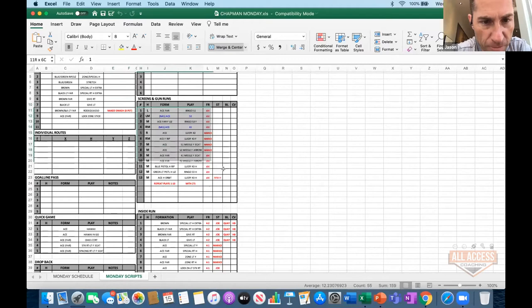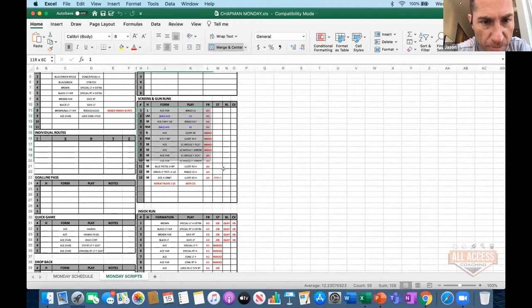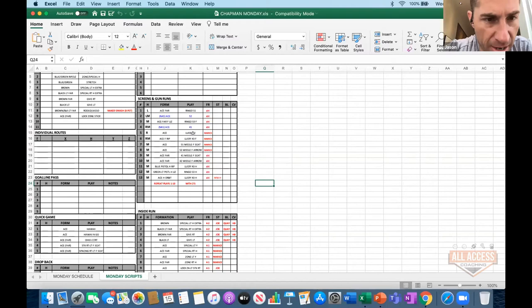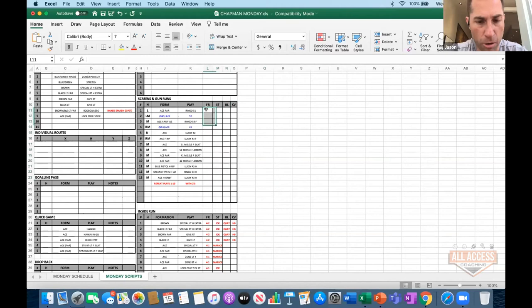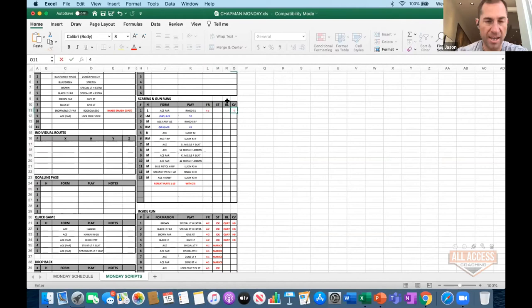When we script practice, for example, here's our screen drill. In a 10-minute period we're going to get probably 12 to 16 plays depending on how we're doing it. You have your formation here and your play here. If you want to put your front, stunt, blitz, or coverage you can do that. In the screen drill we don't do it as much, but let's say you want to go a 4-1, no stunt, no blitz, just cover 4. That way when you're looking at your script you know exactly what the scout team is going to be doing.